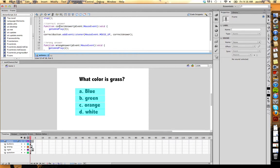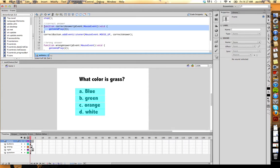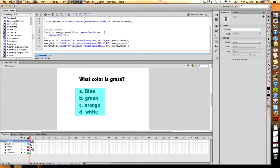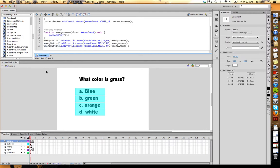But I could call this any time throughout my whole entire movie that I needed to. I could call correct answer and it would do this. It would go to and play three. For this one, we're calling wrong answer, go to and play two, but I'm calling it three different times because there's three different buttons. Make sense? And that's it. That's all you do to make this.